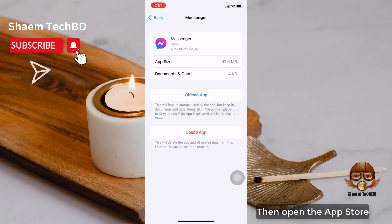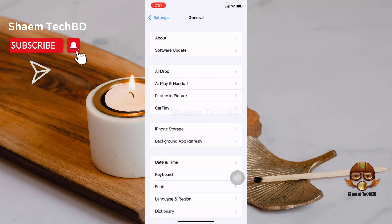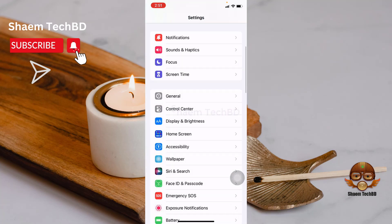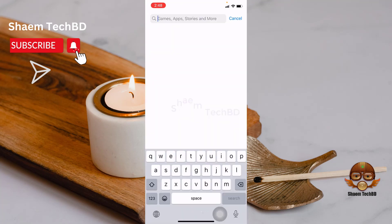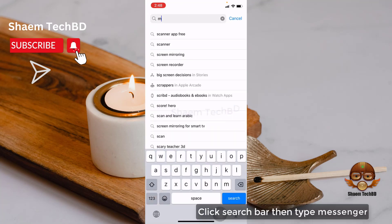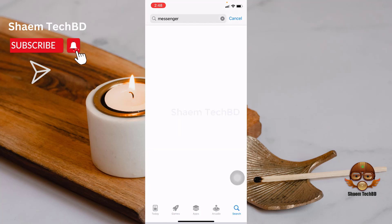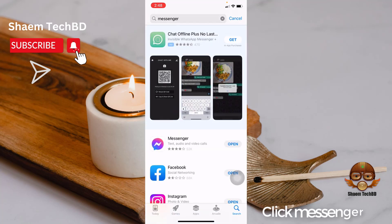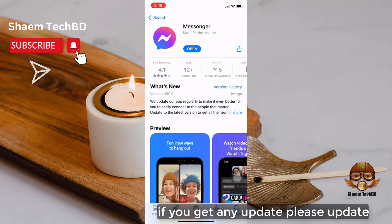Then open the App Store. Click the search bar, then type Messenger. Click Messenger. If you get any update, please update.